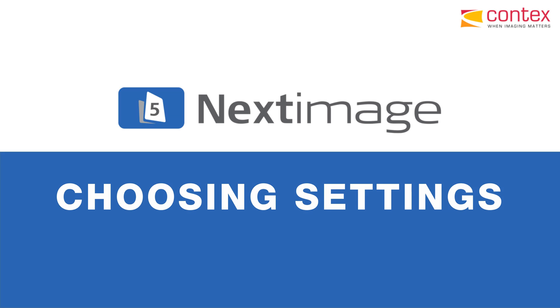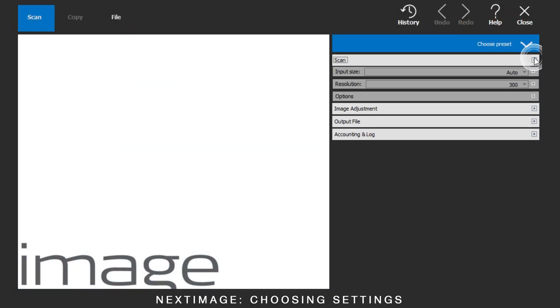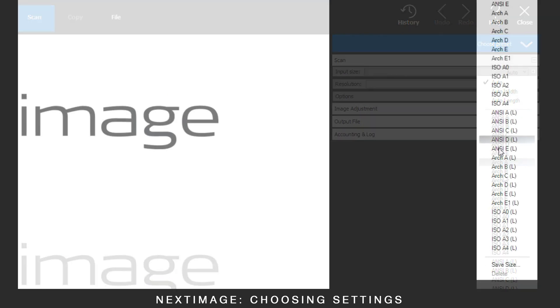Next image: choosing settings. Choosing the right settings can speed up the scanning process.